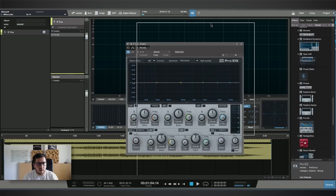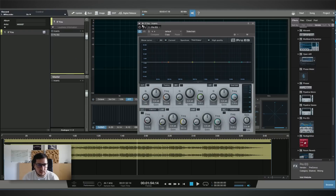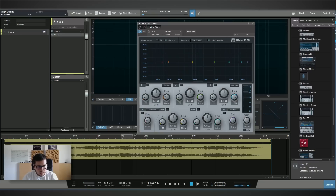Let's load up an EQ — this is a Pro Q. I highly recommend using the high quality mode when mastering. Let's make a loop. You master the track listening to the loudest part, so for this track it's the hook.